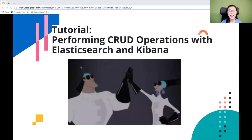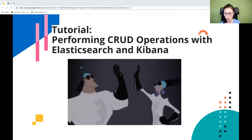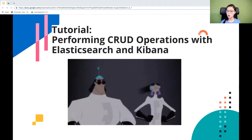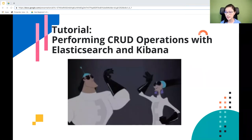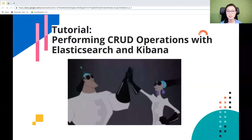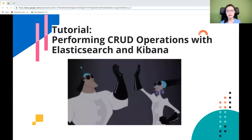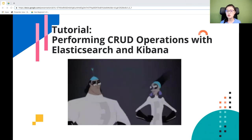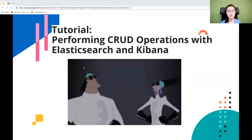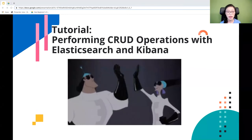Now that you understand the basics of Elasticsearch, we're going to move on to the tutorial and play with Elasticsearch and Kibana. The goal is to get familiarized with CRUD operations — how do we create, read, update, and delete a document from Elasticsearch? There are multiple options for accessing these products. One option is to use Elasticsearch and Kibana hosted on Elastic Cloud, which handles all the heavy lifting of managing the stack. You get a free 30-day trial with no credit card required. For beginners, it's easier and faster to get started on Elastic Cloud.